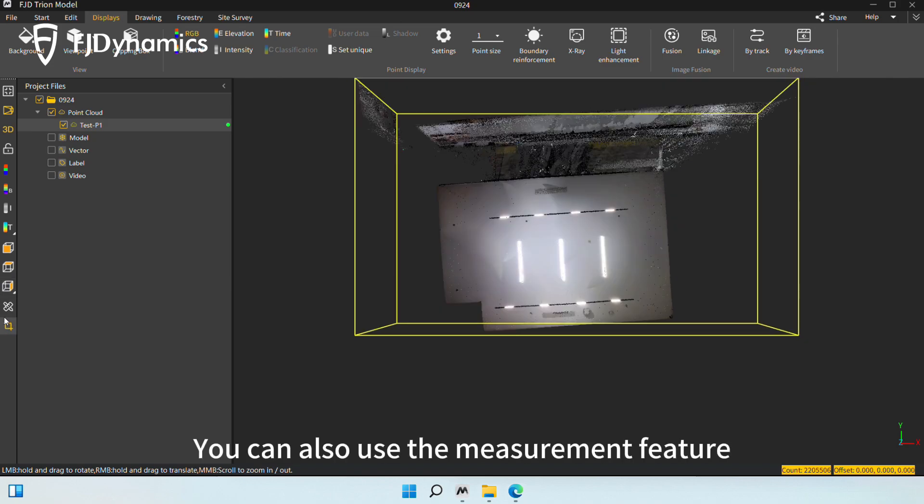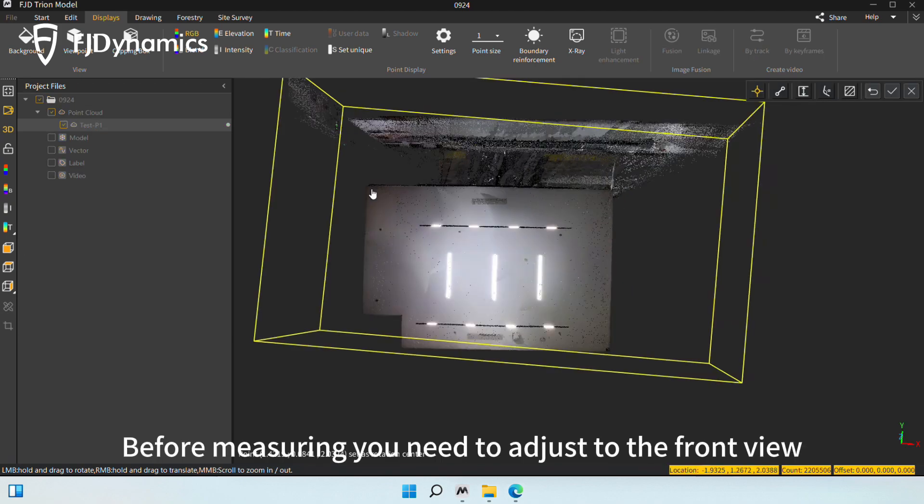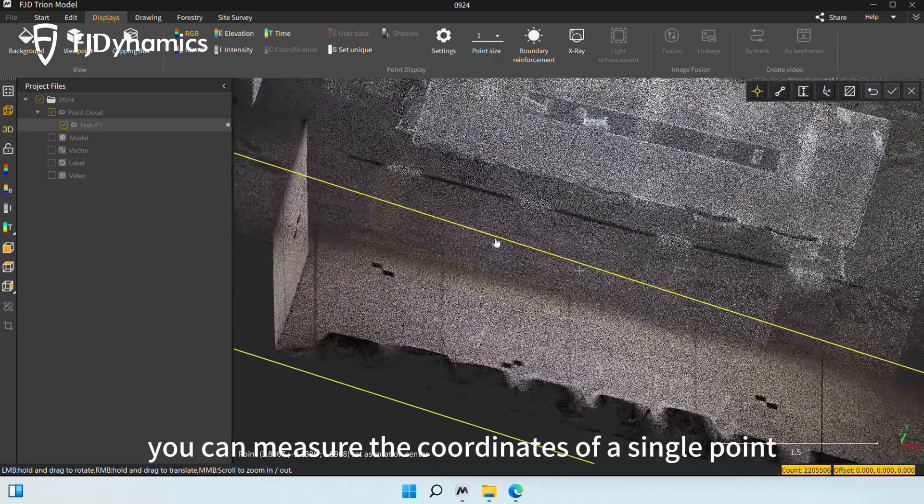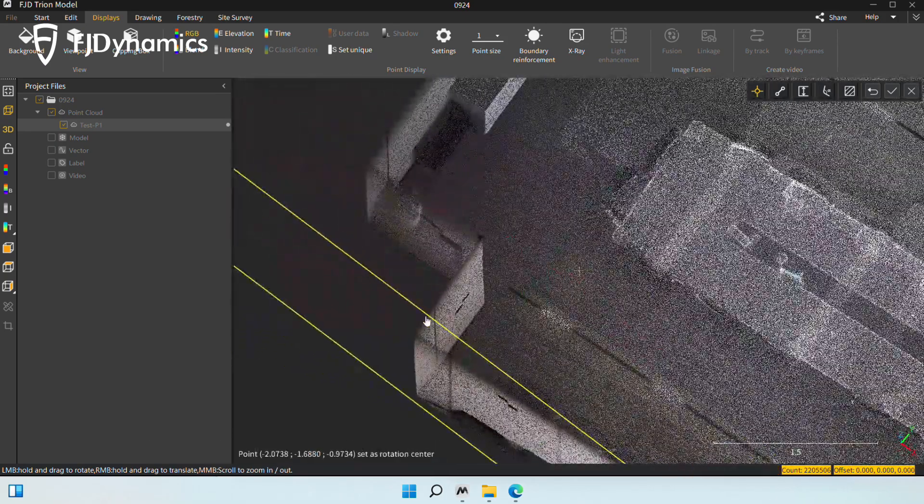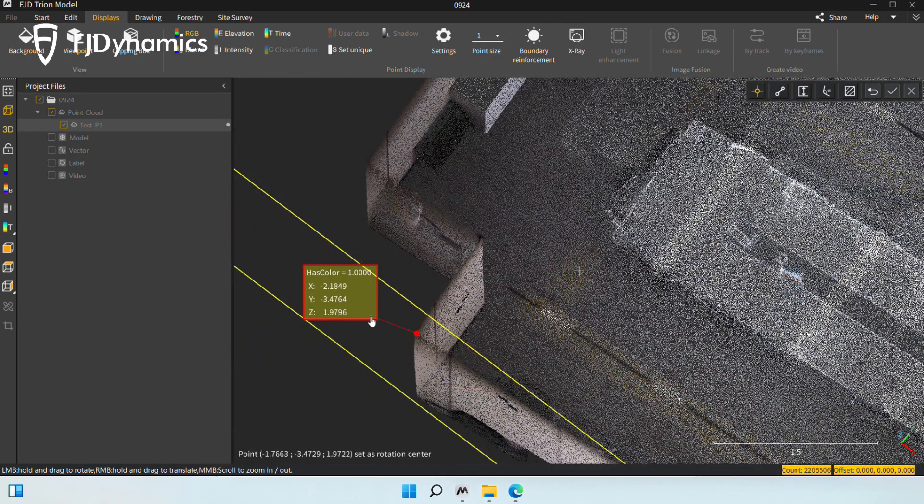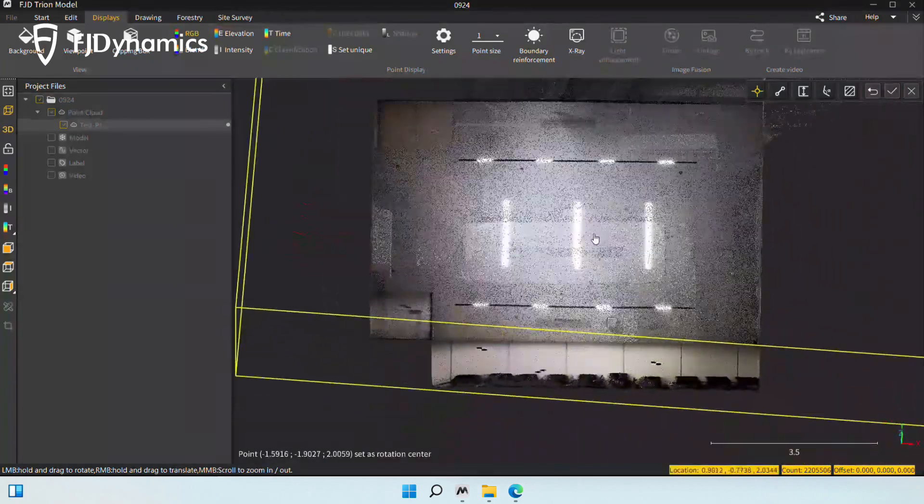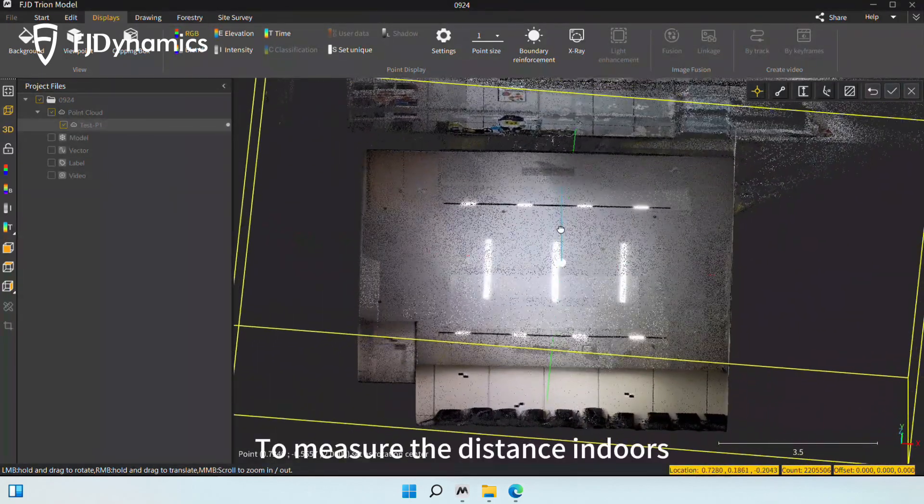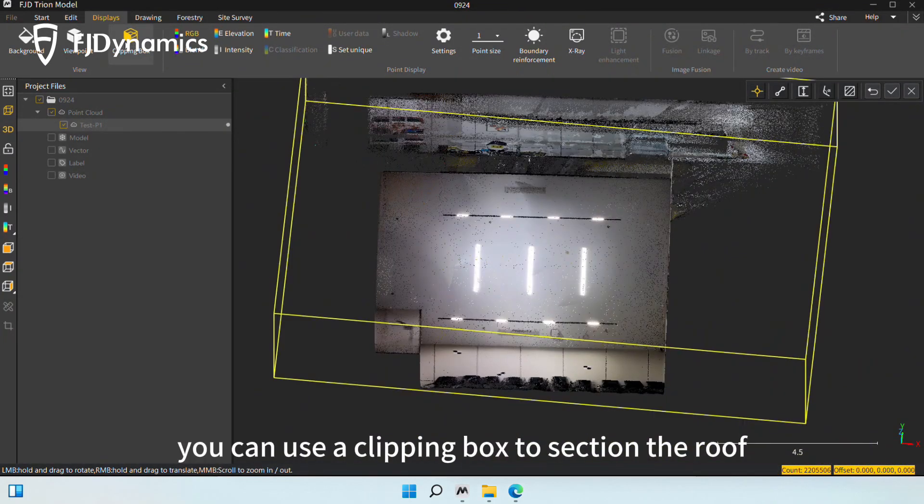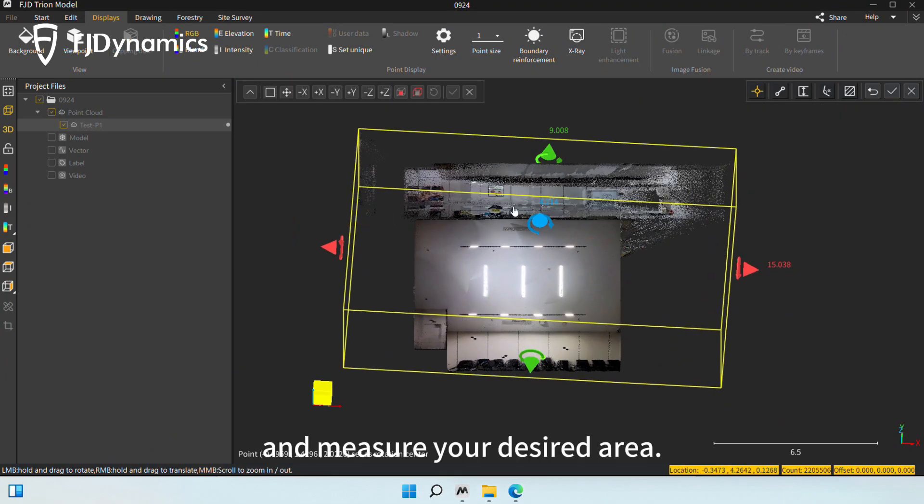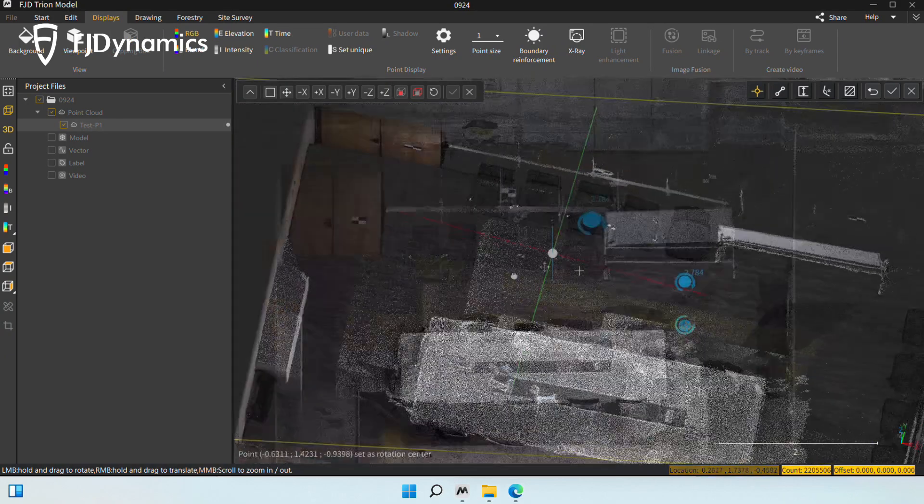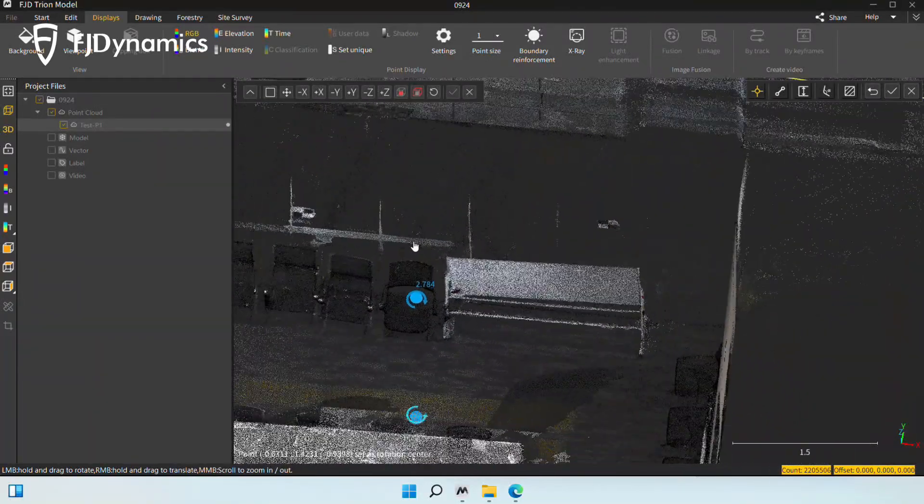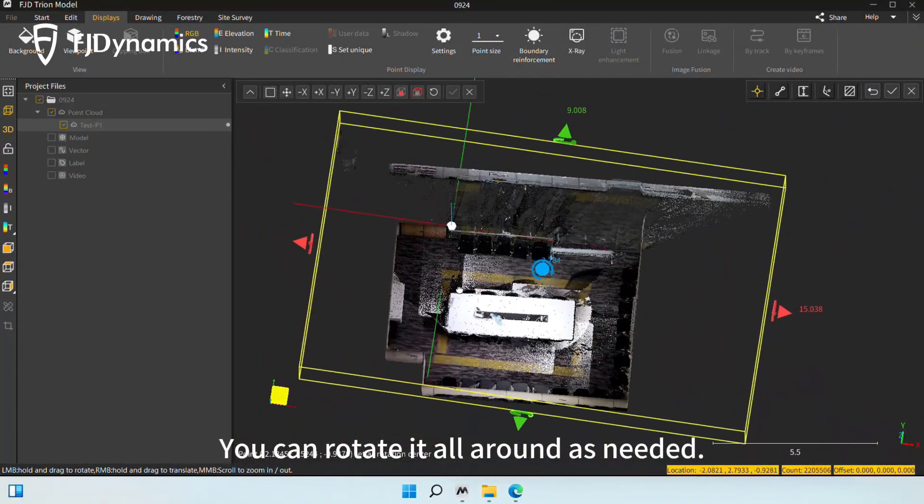You can also use the measurement feature on the left toolbar. Before measuring, you need to adjust to the front view. You can measure the coordinates of a single point or the distance. To measure the distance indoors, you can use a clipping box to section the roof and measure your desired area. You can rotate it all around as needed.